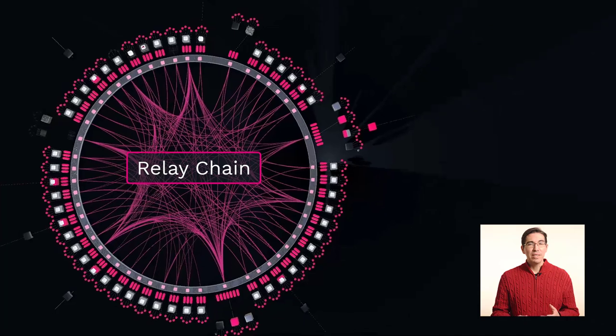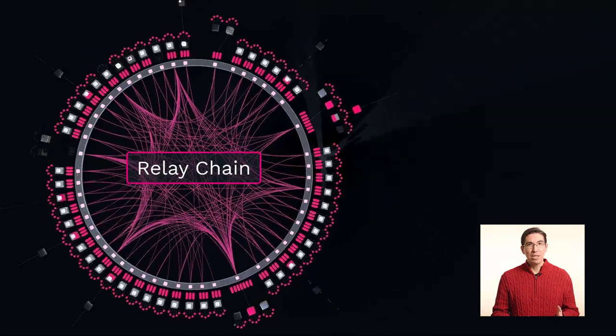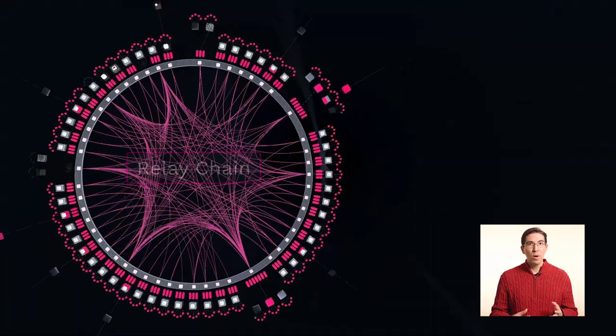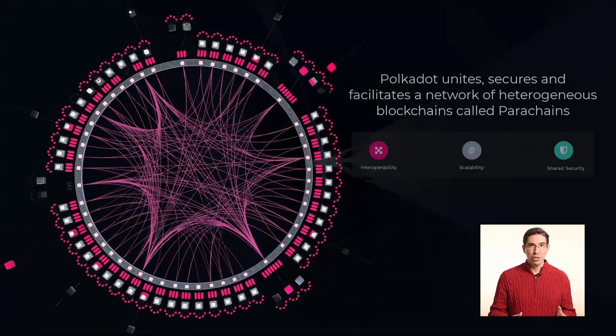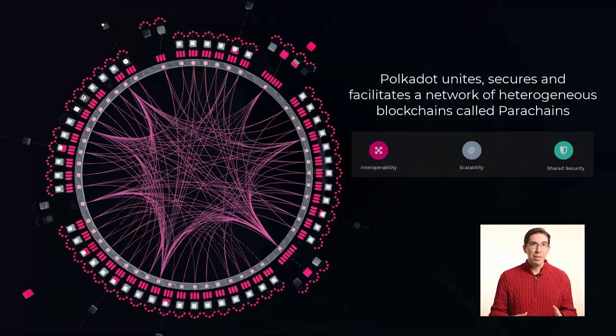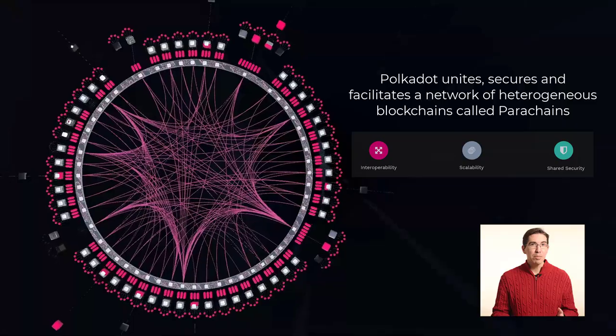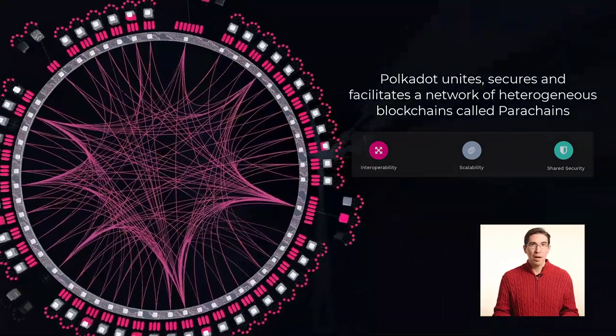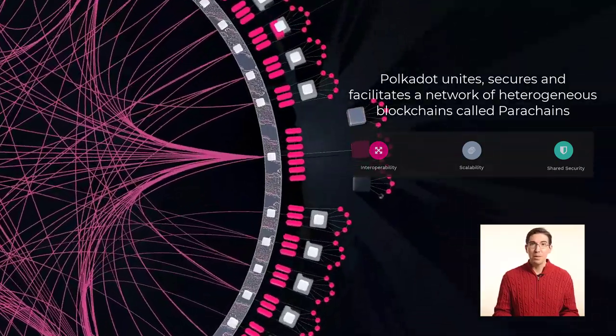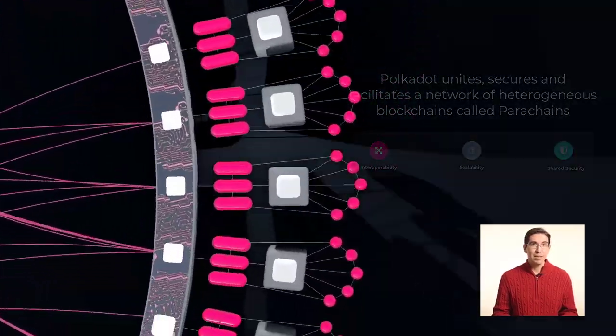Polkadot consists of a central relay chain which coordinates parachains. These parachains are special purpose blockchains built for specific tasks.